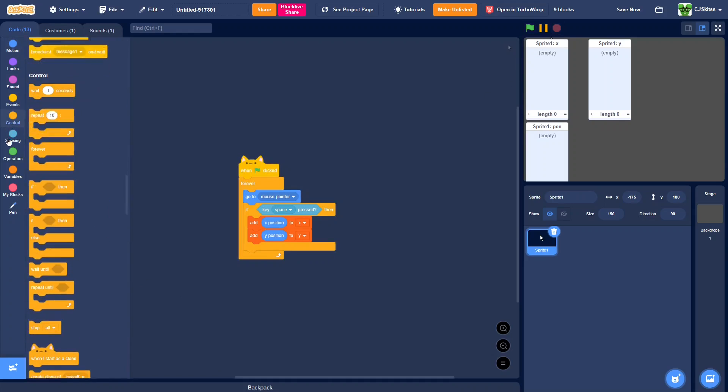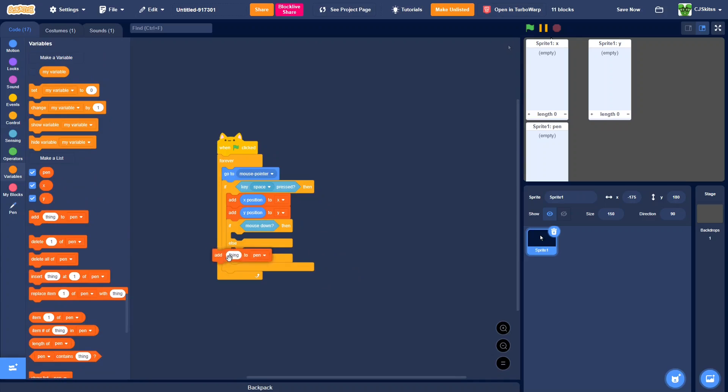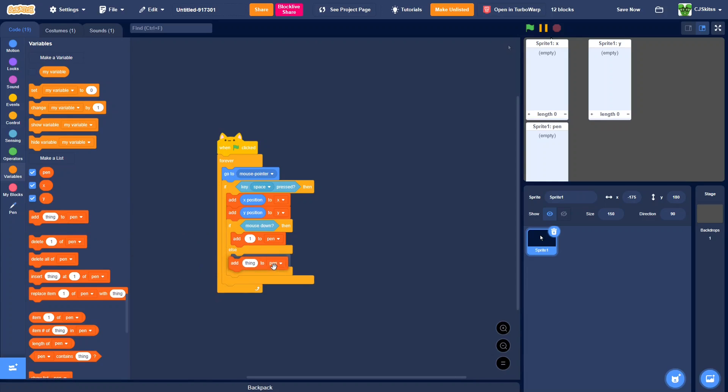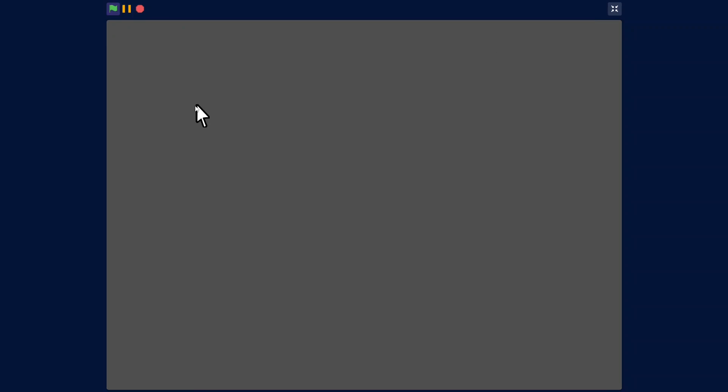Now, if else, mouse down, then we're going to add one to pen, else add zero to pen. So now we can record our thing. We hold space and we can record.